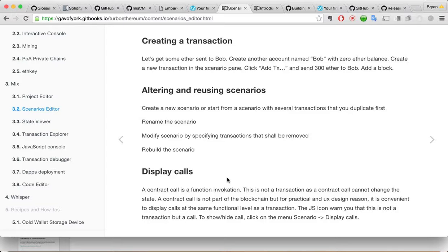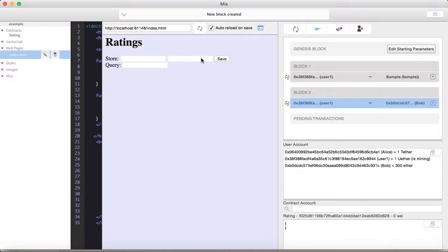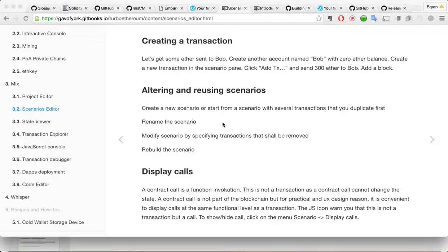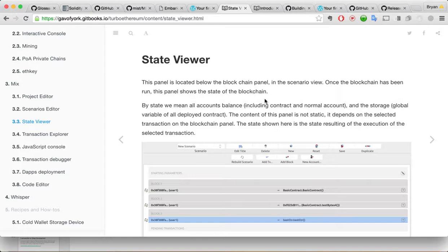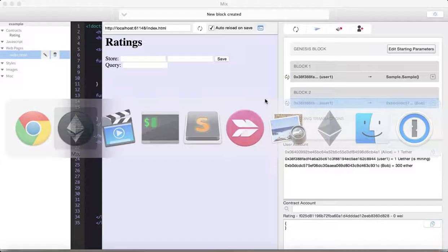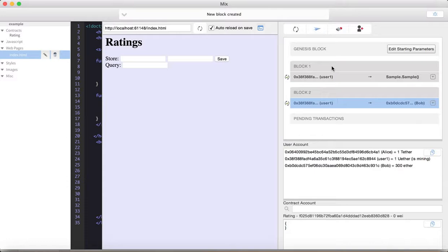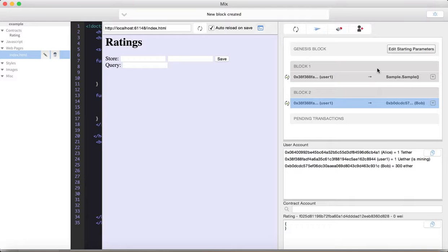Contract calls evocation. This is not a transaction. It's a contract. I cannot change. The state. Scenario display calls. Okay. Let's just. Seems like they're kind of indicating we should maybe head on for debugging. And. Just one second. The scenarios editor to the state viewer. And, like it says, this panel is located below the blockchain panel in the scenario view. So, let's just look at what they're talking about. Below the blockchain panel in the scenario view. Not sure exactly what they're talking about.